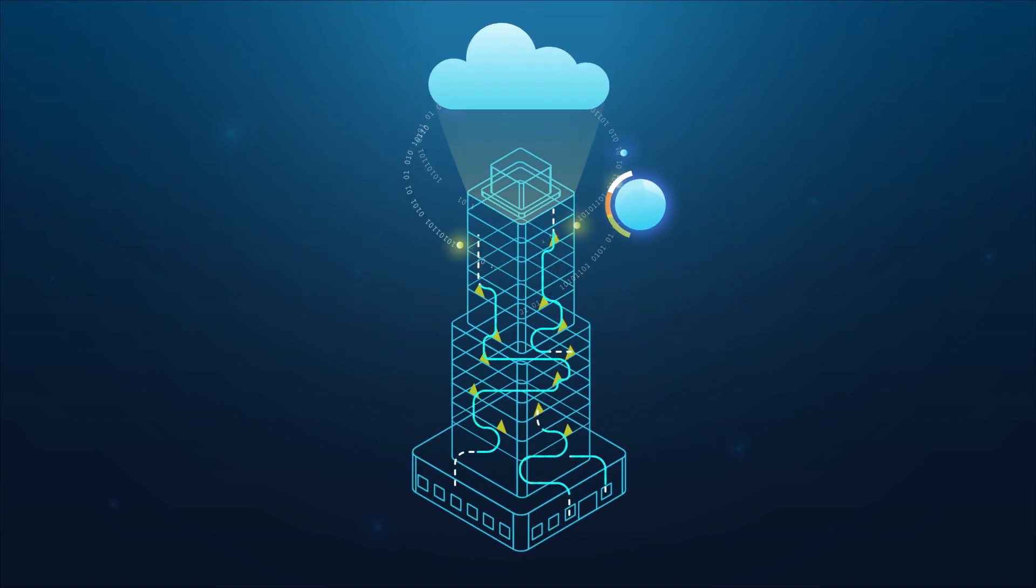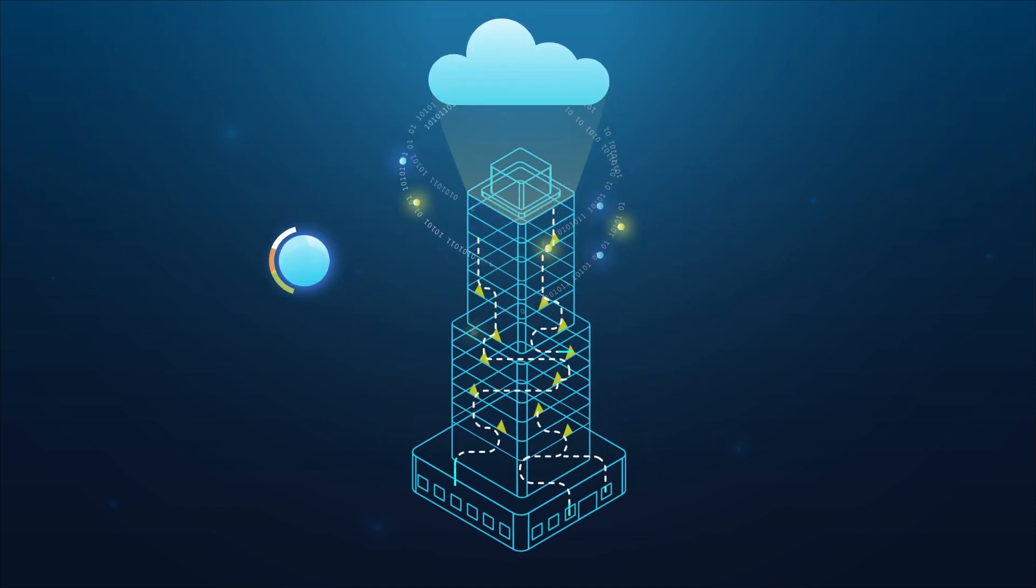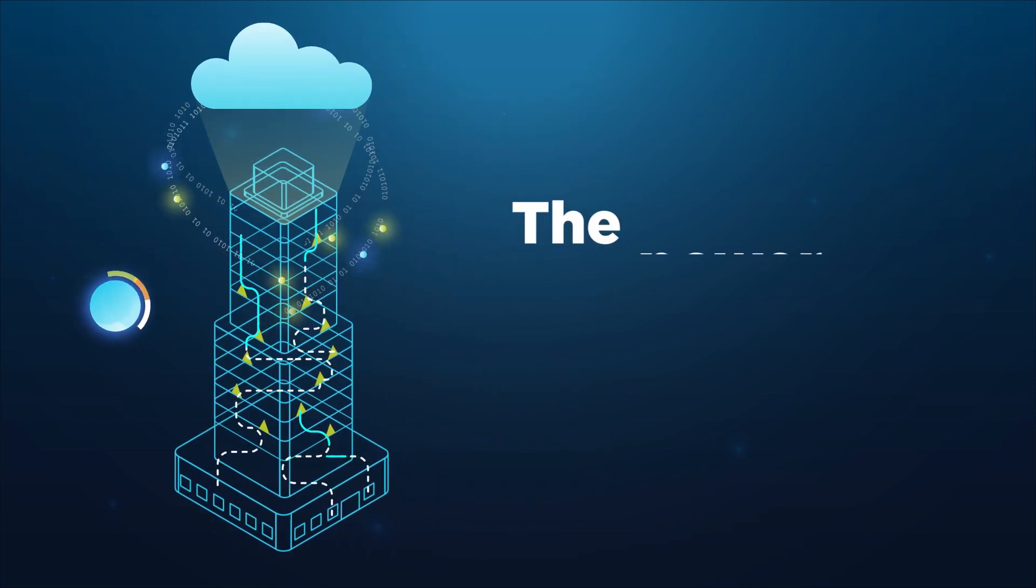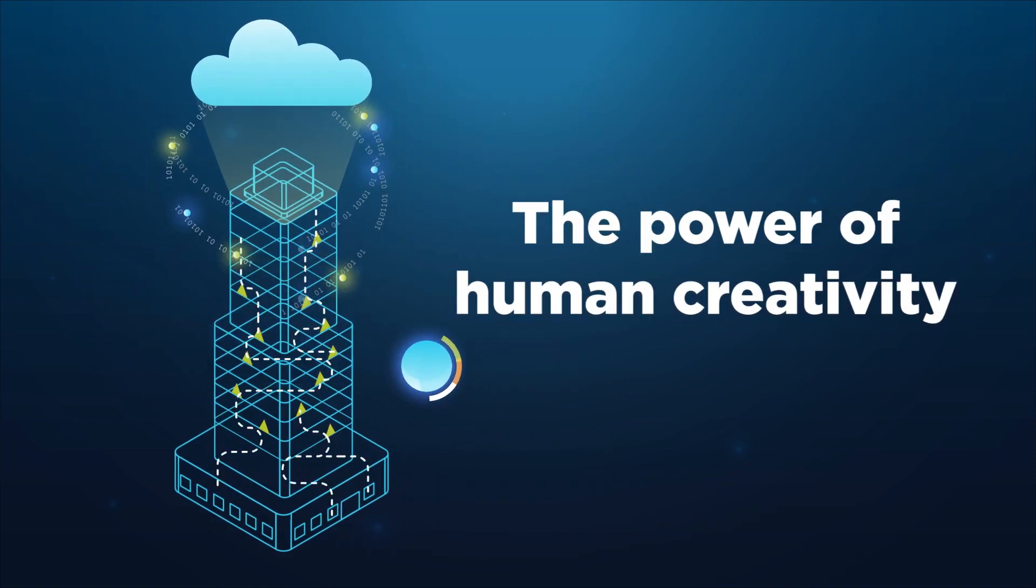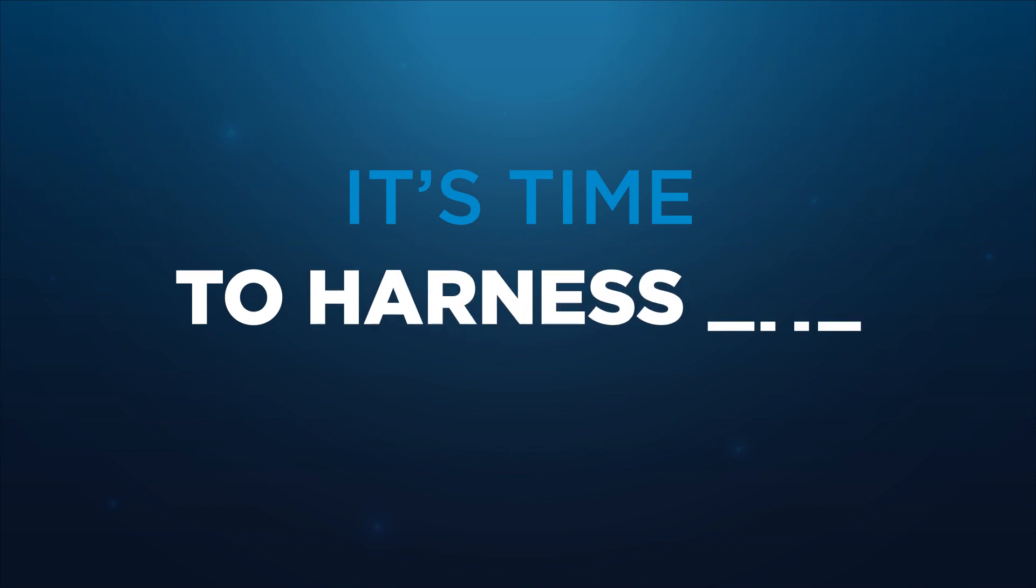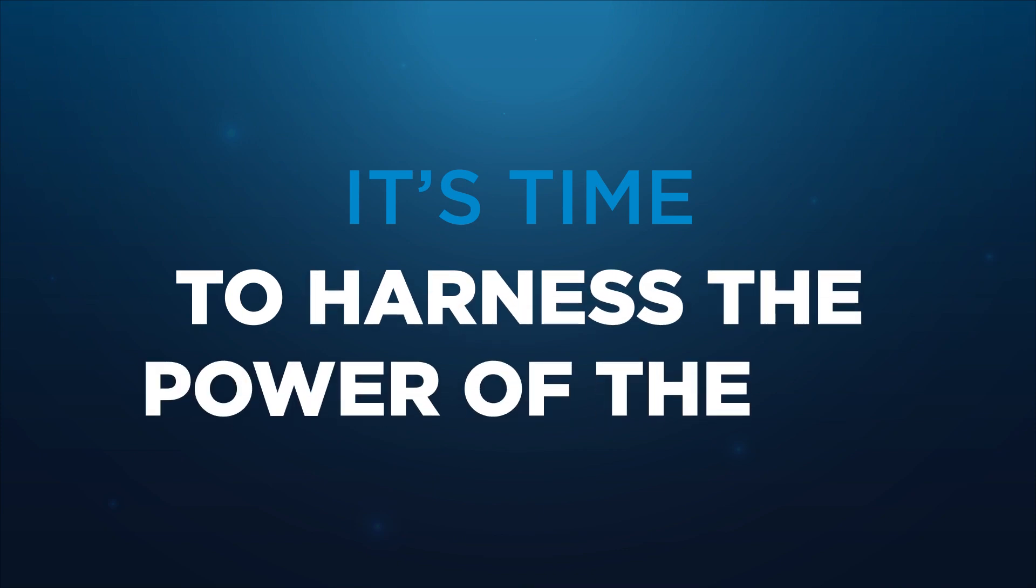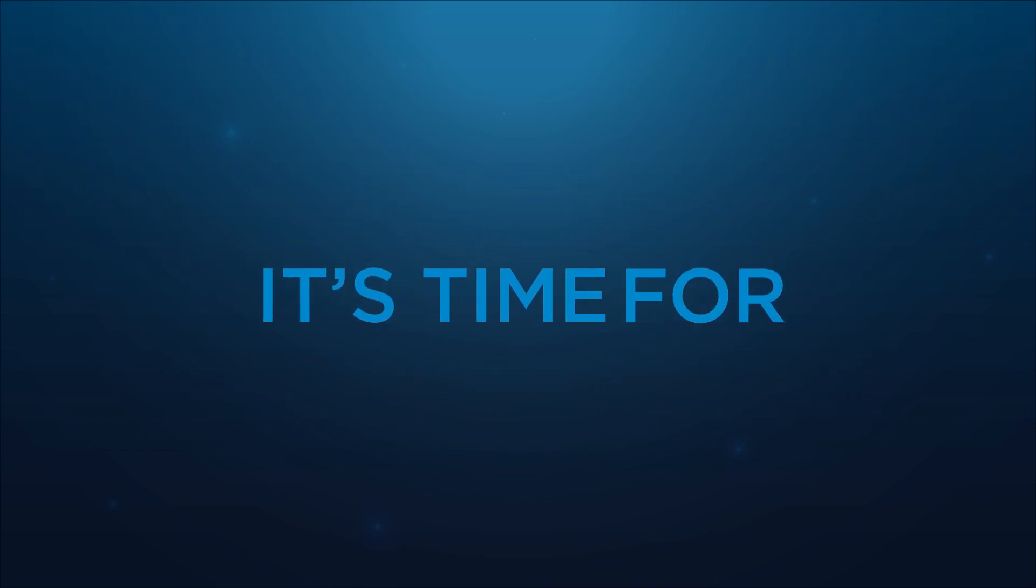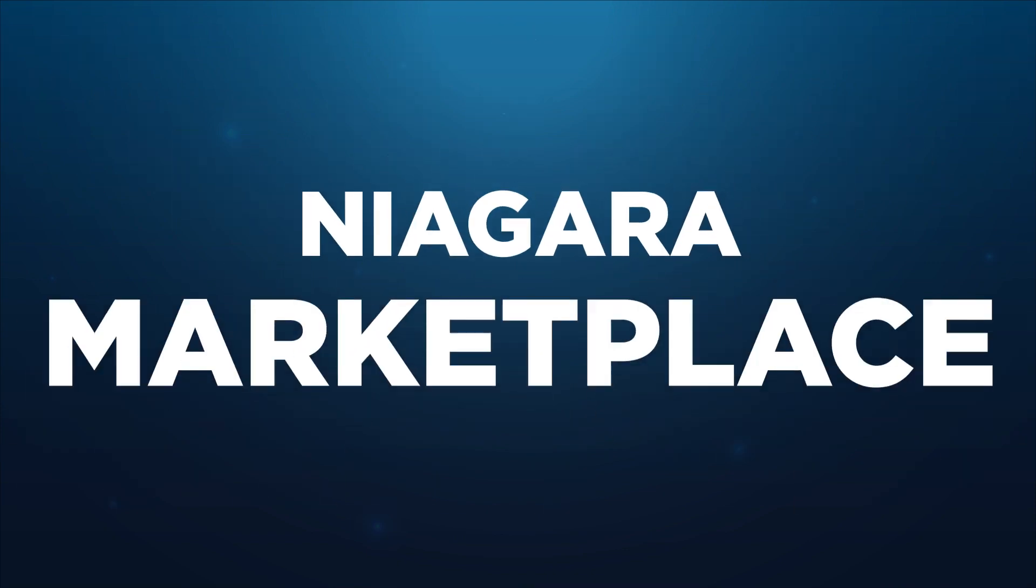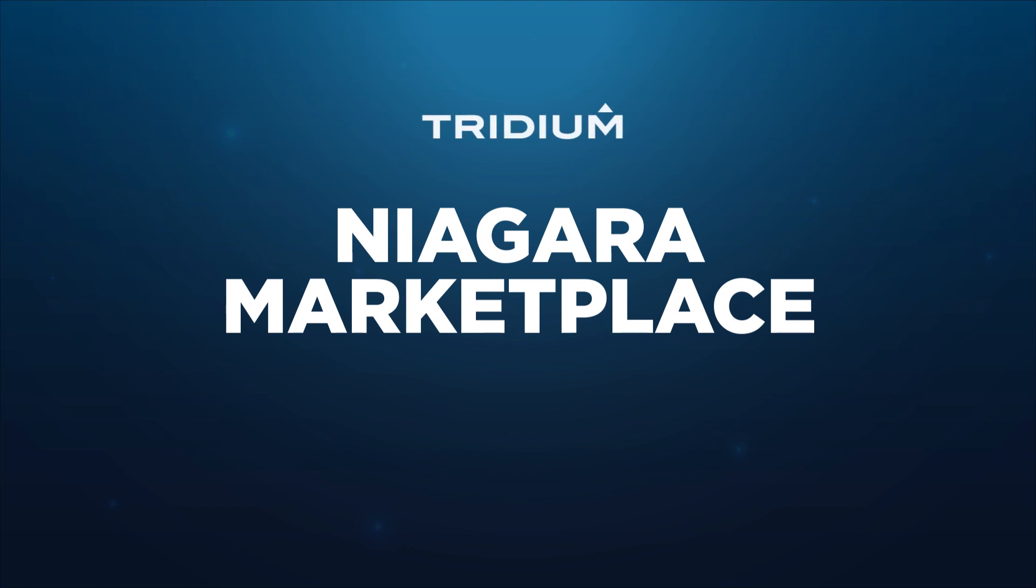Here to accelerate innovation through the power of human creativity, connected. It's time to harness the power of the IoT. It's time for Niagara Marketplace.